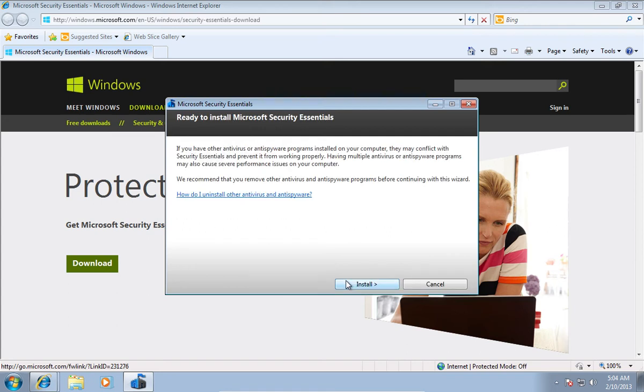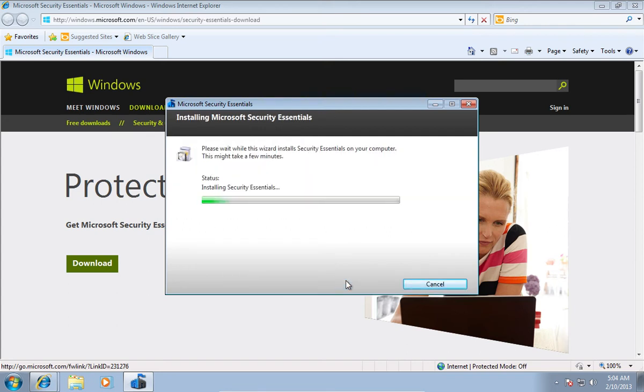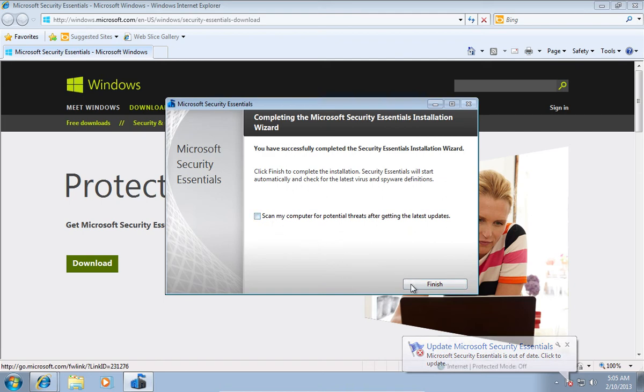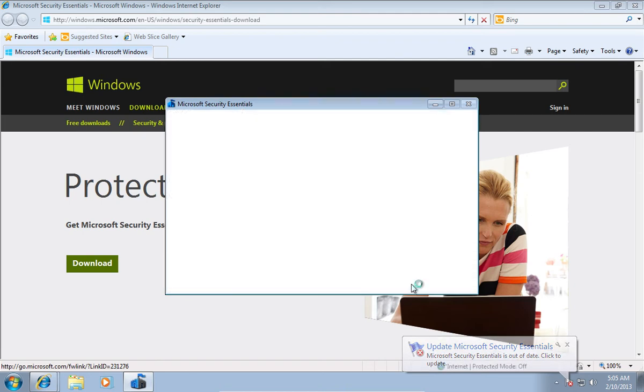When the installation process is complete, uncheck Scan my computer for potential threats and press Finish.